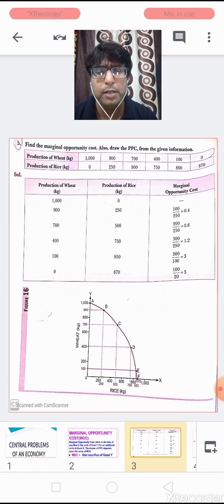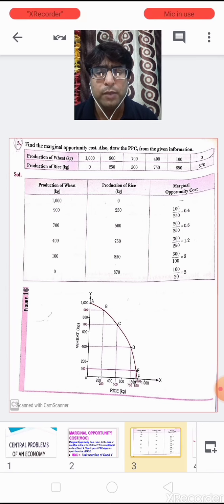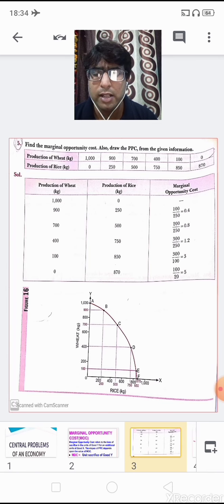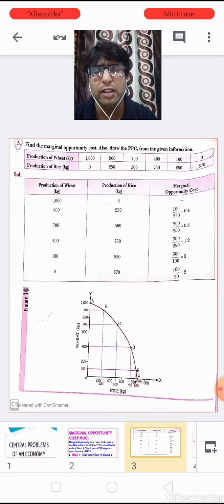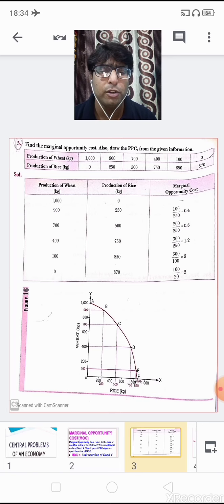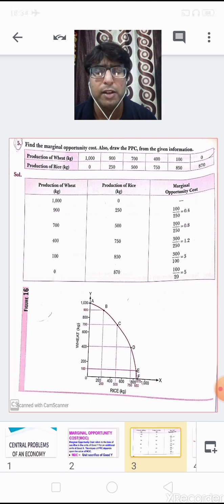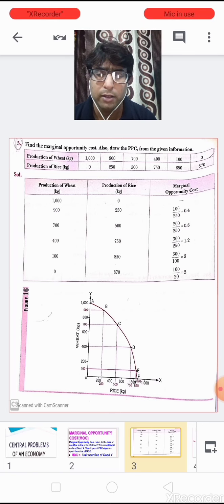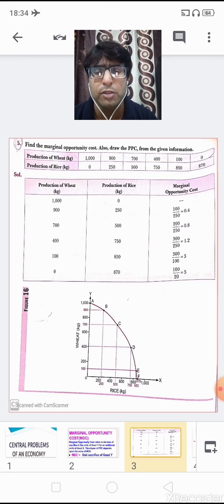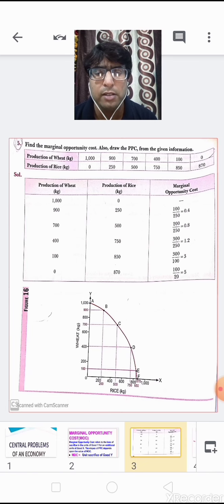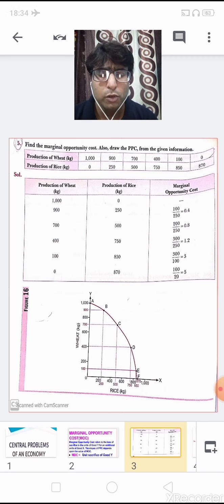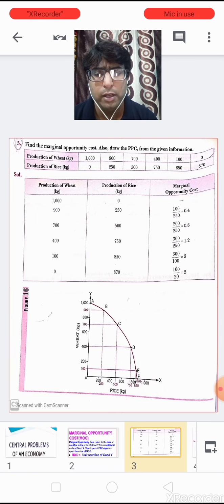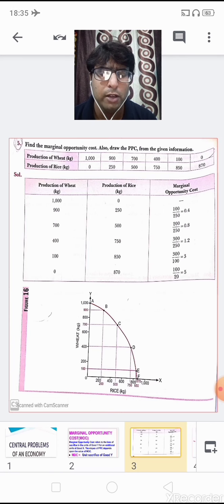The formula to find MOC is ΔY / ΔX. At the first combination we cannot find MOC as there are no prior values to compare. At the second combination, rice increases from 0 to 250 (ΔX = 250) and wheat falls from 1000 to 900 (ΔY = 100). So MOC = 100 / 250 = 0.4.